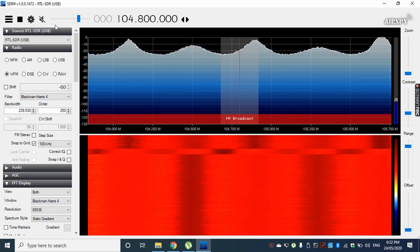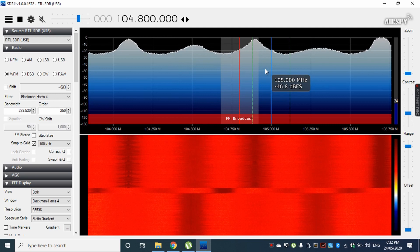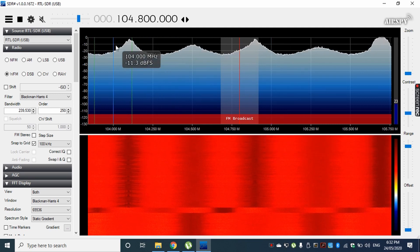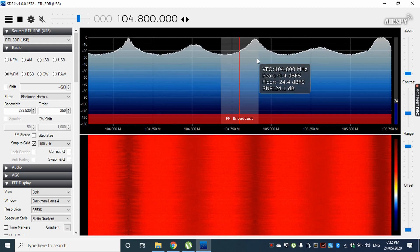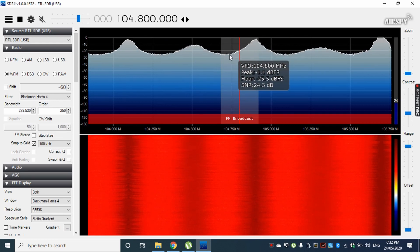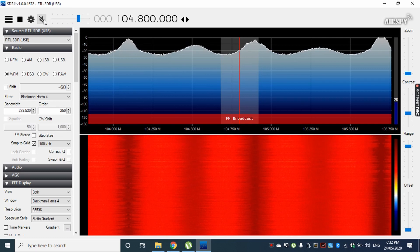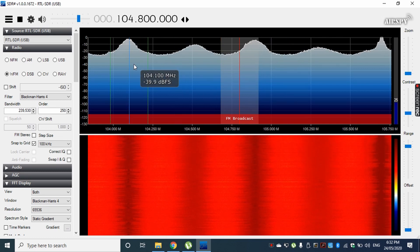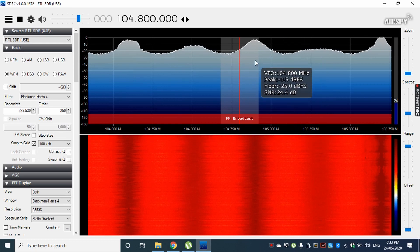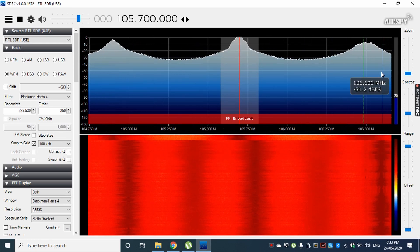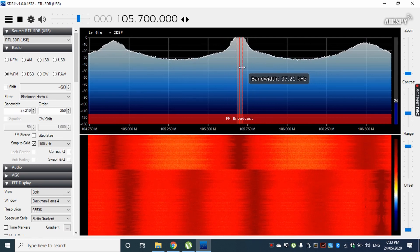Now I'll unmute it so we can listen to some radio channels. I suggest you watch everything I do and then try it yourself.